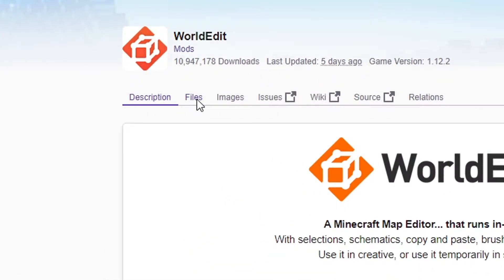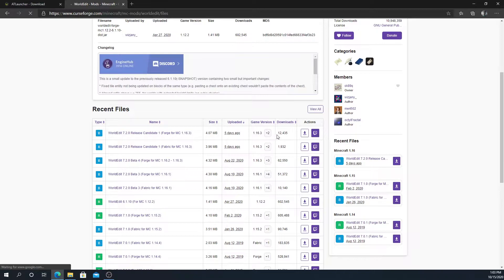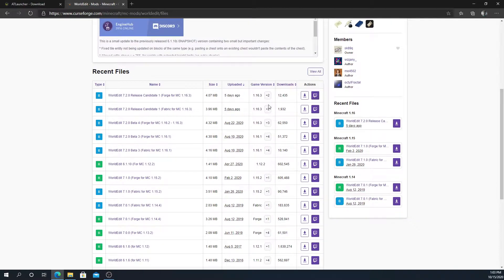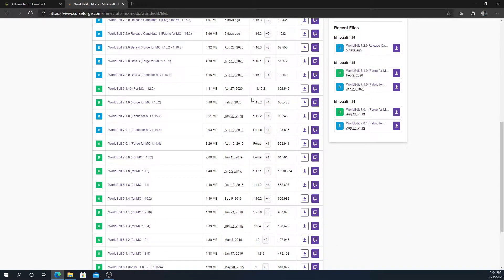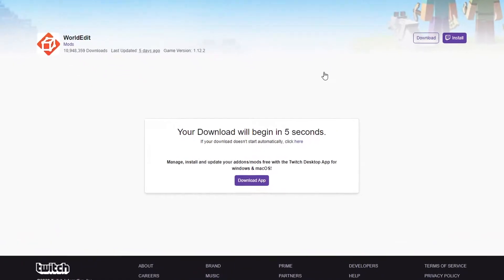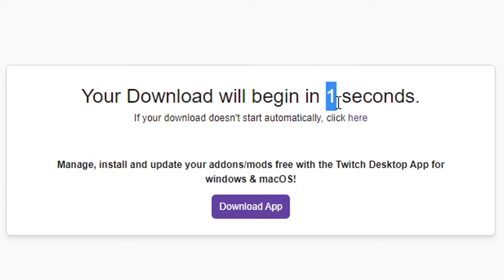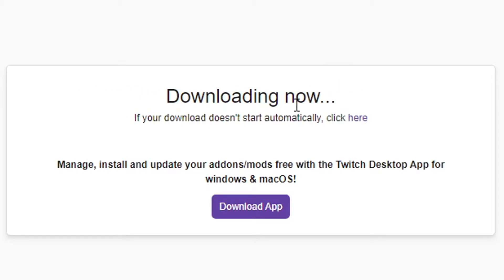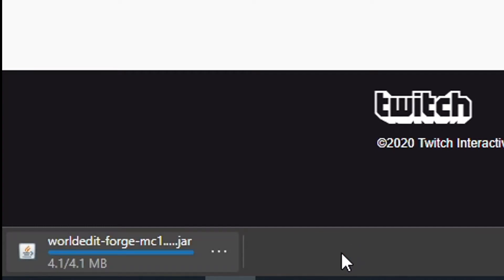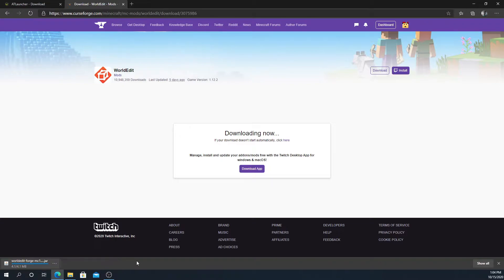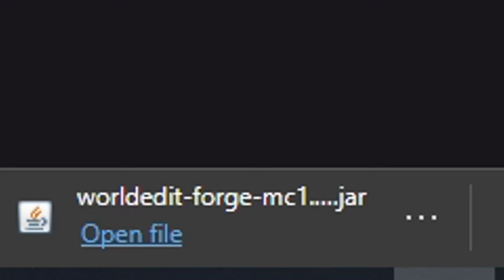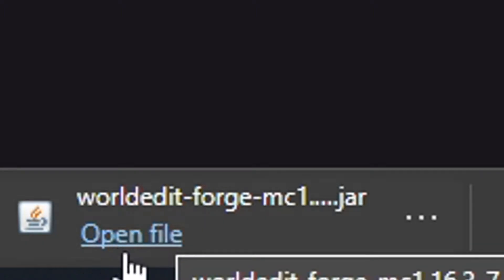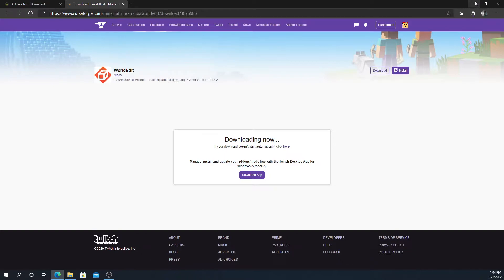Open it back up here to WorldEdit. Click over on files, wait for it to load, scroll down, find the version of Minecraft that you want to play WorldEdit in. We're just going to be using Forge, so we're going to click this little arrow. It will say your download will begin in three seconds. Then it should say downloading now and this will pop up. If it says it was blocked, that's fine. Just press keep. You don't need to press open. You can just close it. It's fine.